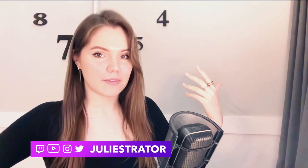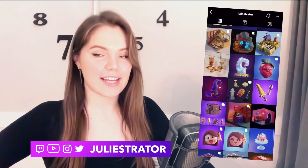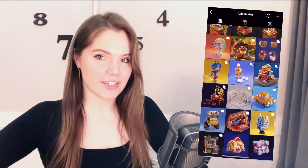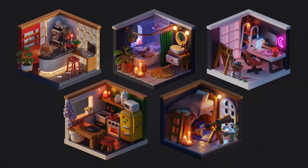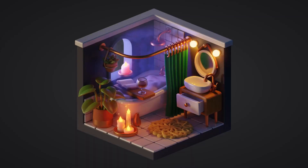Hi everyone, I'm Julie. I'm a 3D artist and a content creator. Usually I model stuff like this. In this series, I'm gonna show you how I modeled 5 cute mini isometric rooms, and today we're starting with the bathroom scene.